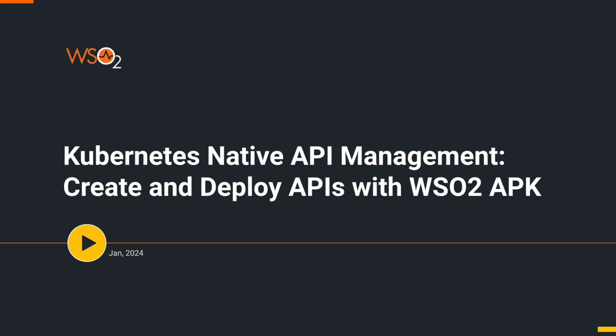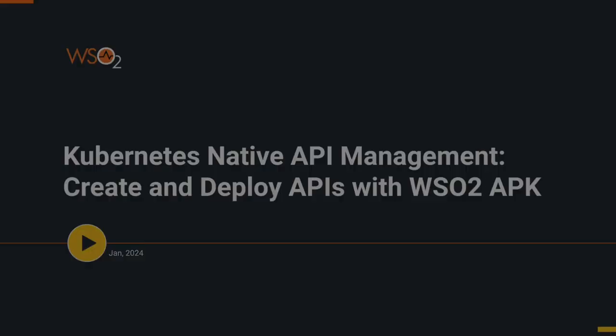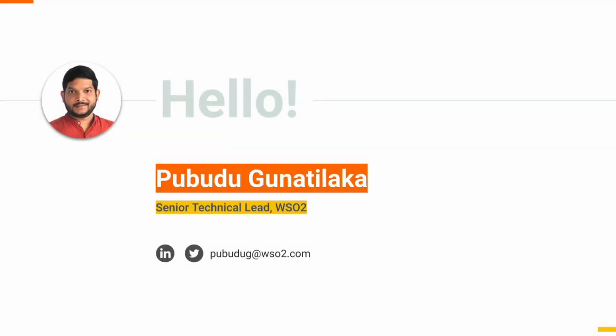During the session, we will walk through how to expose your microservices as managed APIs using WSO2 APK. We'll see how to do this the Kubernetes native way. My name is Pubudu Gunatilakar. I'm a senior technical leader at WSO2. I'll be your host for this session.